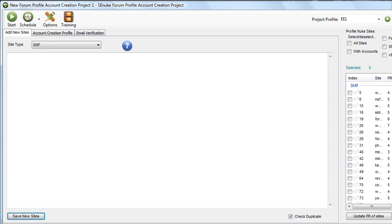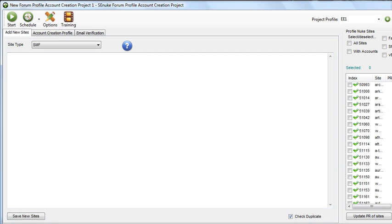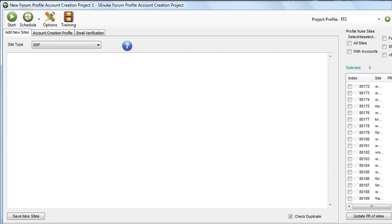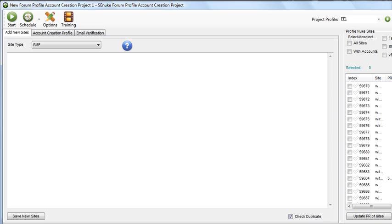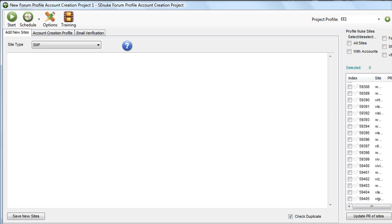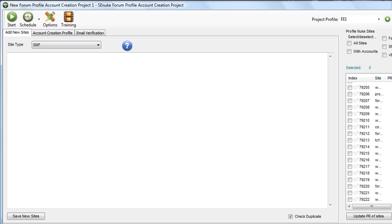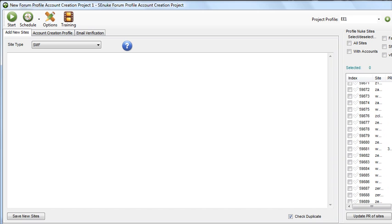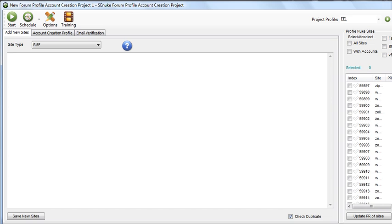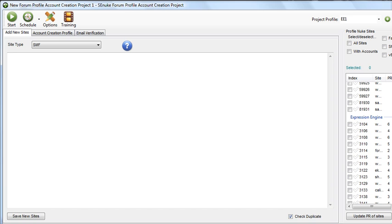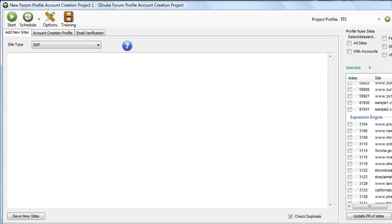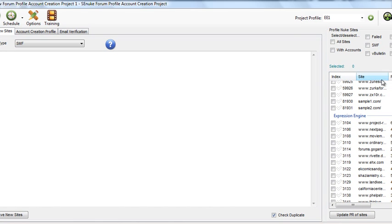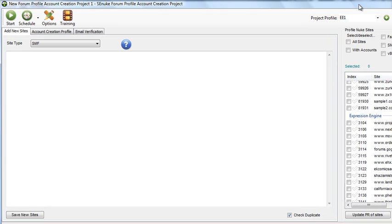So now they're there. If we go, let's see if we can find the bottom of SMF. So now if we look at the bottom of SMF, we can see sample 1 and sample 2 added to the list.